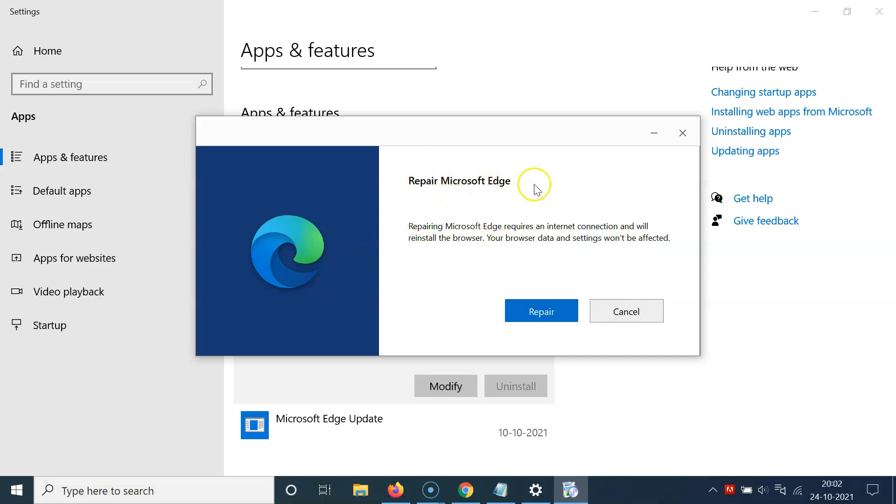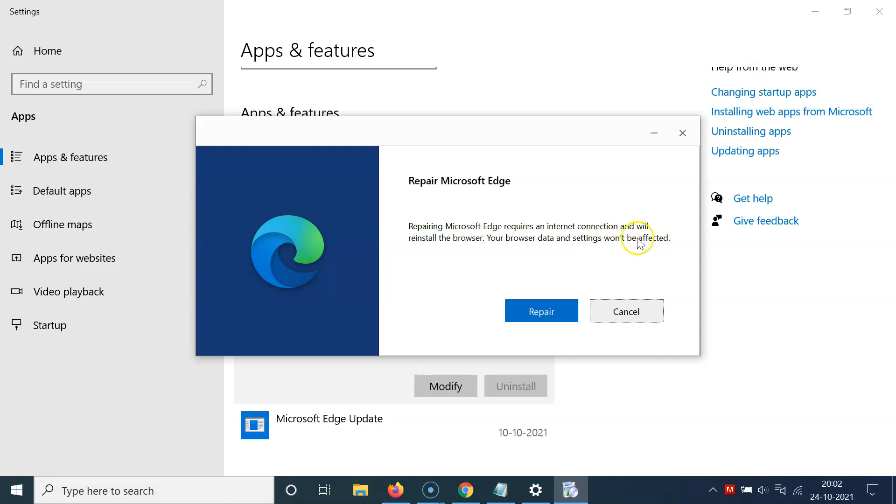Repair Microsoft Edge and also here we have this message. Let's read that. Repairing Microsoft Edge requires an internet connection and will reinstall the browser. Your browser data and settings won't be affected.